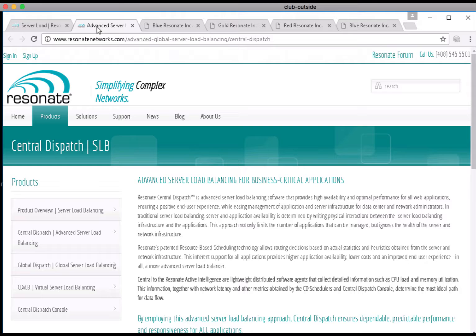Central Dispatch is a local load balancer or application controller, and what I mean by local is that within a given data center, pop or location, it will take a pool of servers that have the Resonate software installed and will create a virtual server out of that pool such that all of the members in that pool can participate.